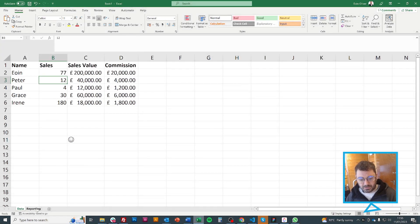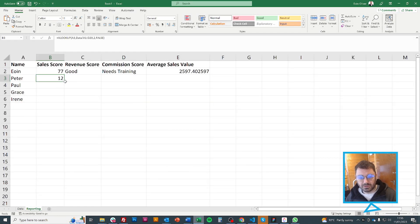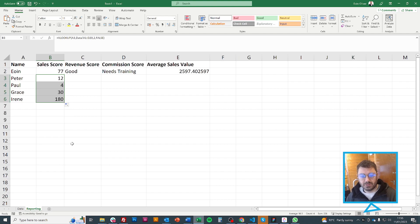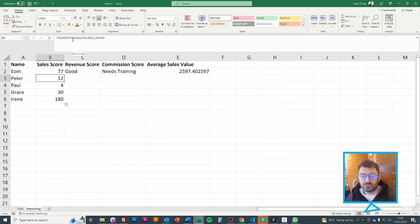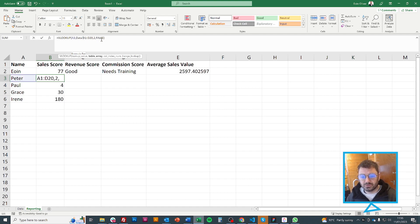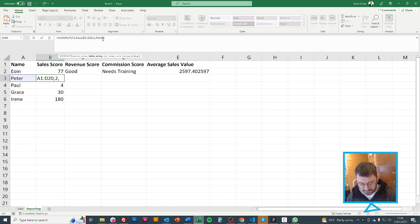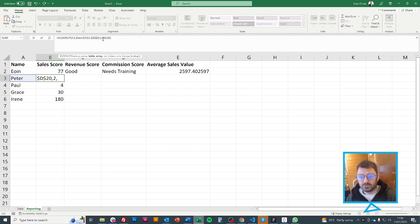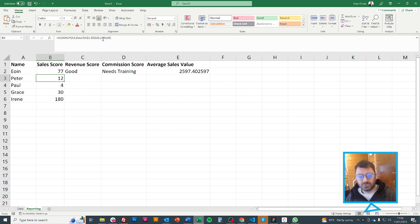And the great thing is now I can fill this down and it tells me the other ones. And what I need to do is I want to make sure that this doesn't change. So I put a dollar sign in front of A1 and D20 because I don't want that to change.